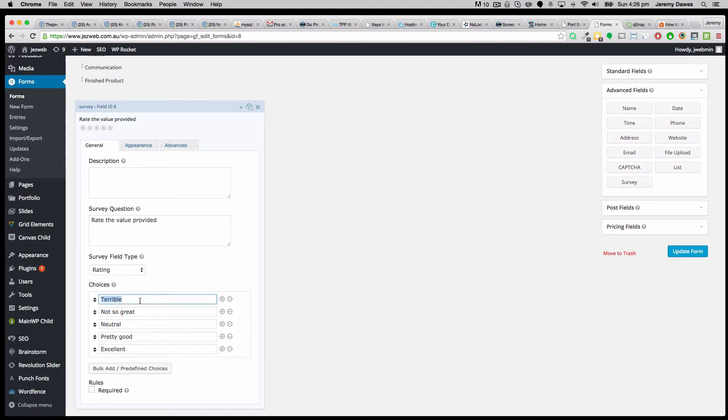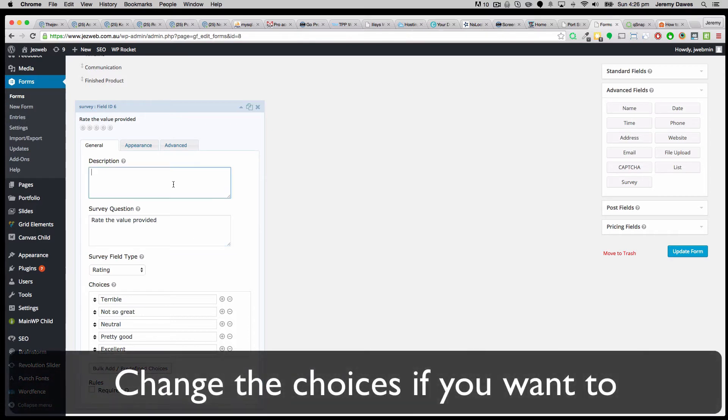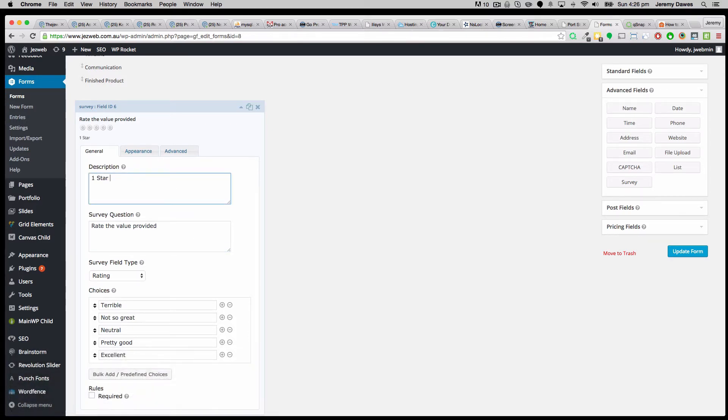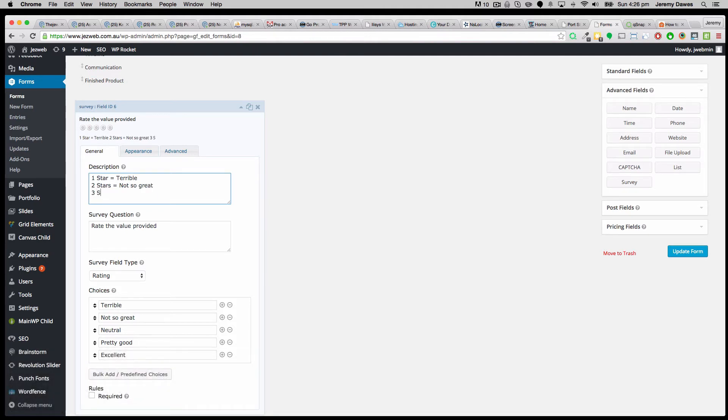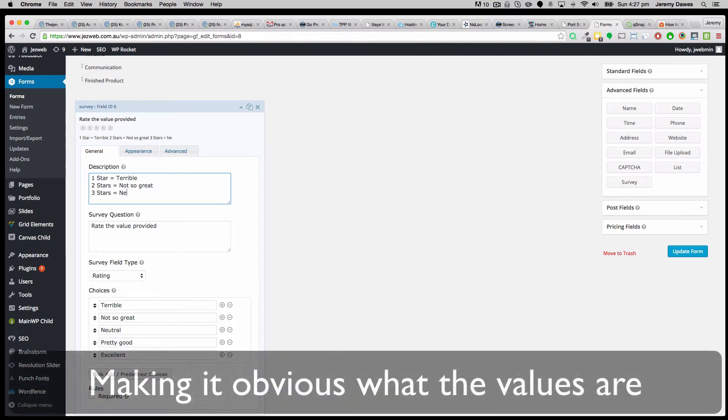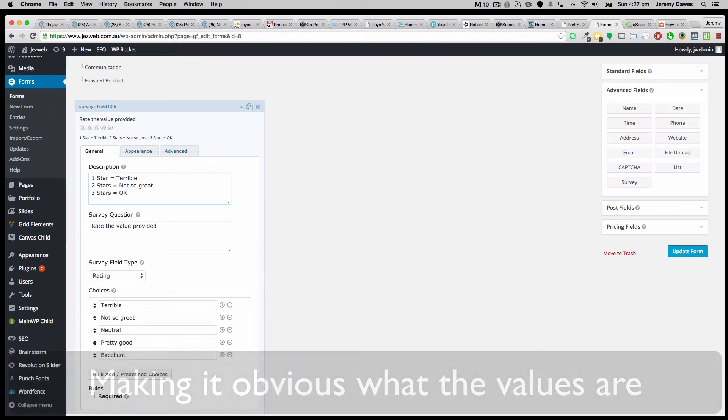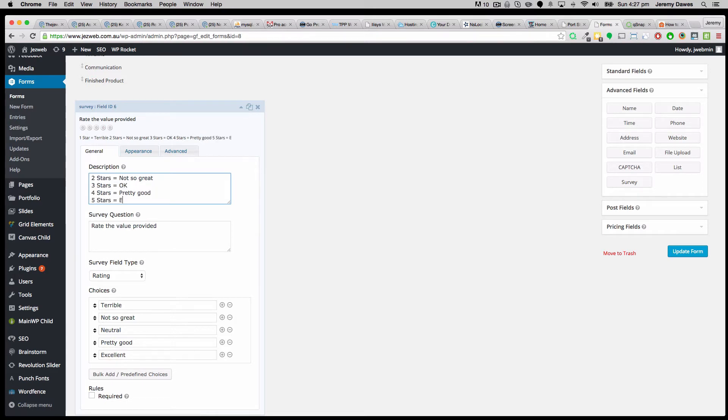And I would be maybe inclined to put in what the star numbers mean. So let's say the first one might be satisfactory. We'll leave it as it is actually. So maybe in the description, put in like, one star is terrible. Two stars is not so great. Three stars. Four stars is neutral. Or maybe just say like, okay. Four stars is pretty good. Five stars is excellent.